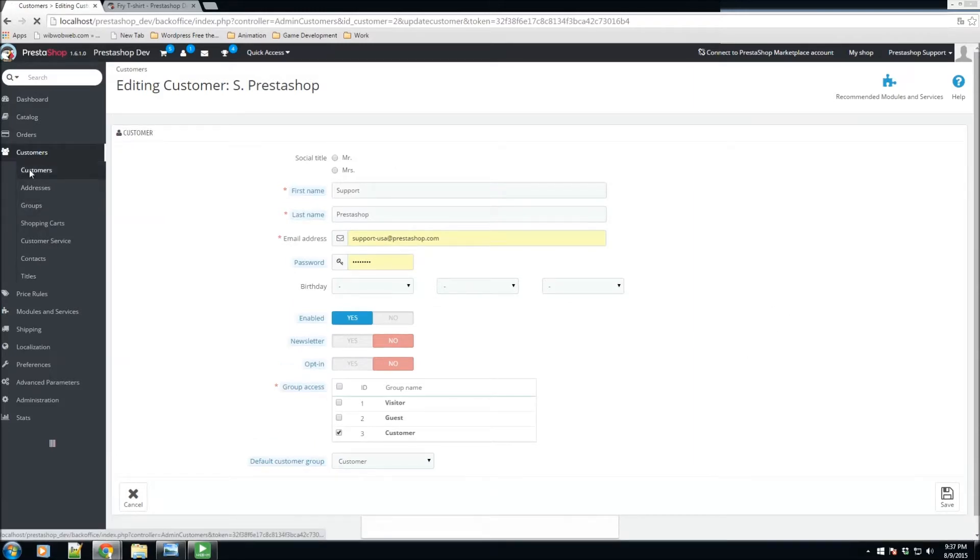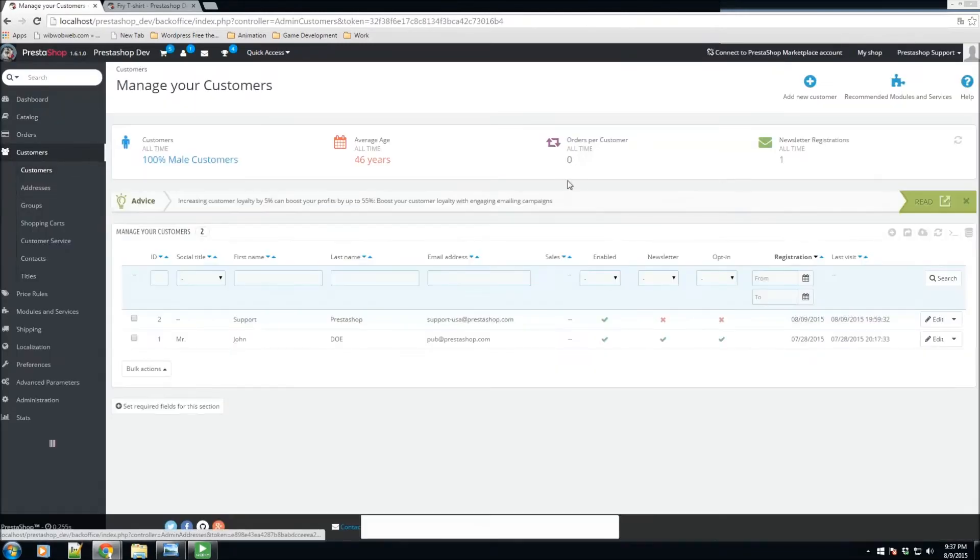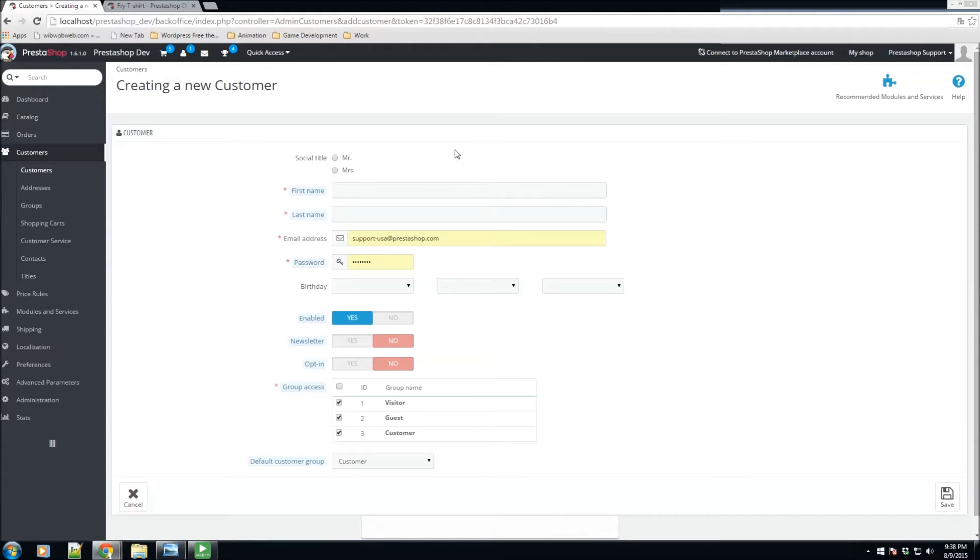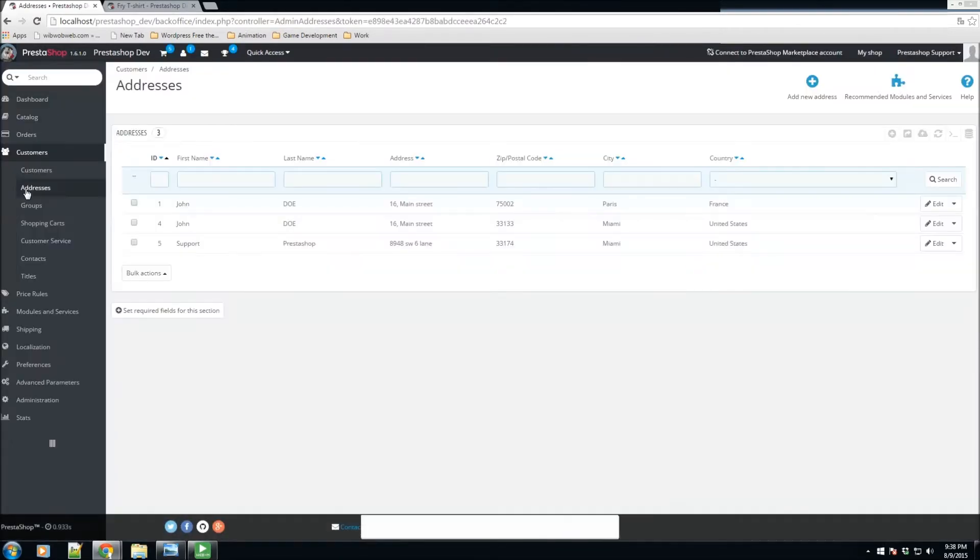We have these options here in the customer section. We also have the ability to add a new customer. So definitely if a customer by any chance came to your store and you have a profile on them and you want to add them to your store online, you could also do so using this section.